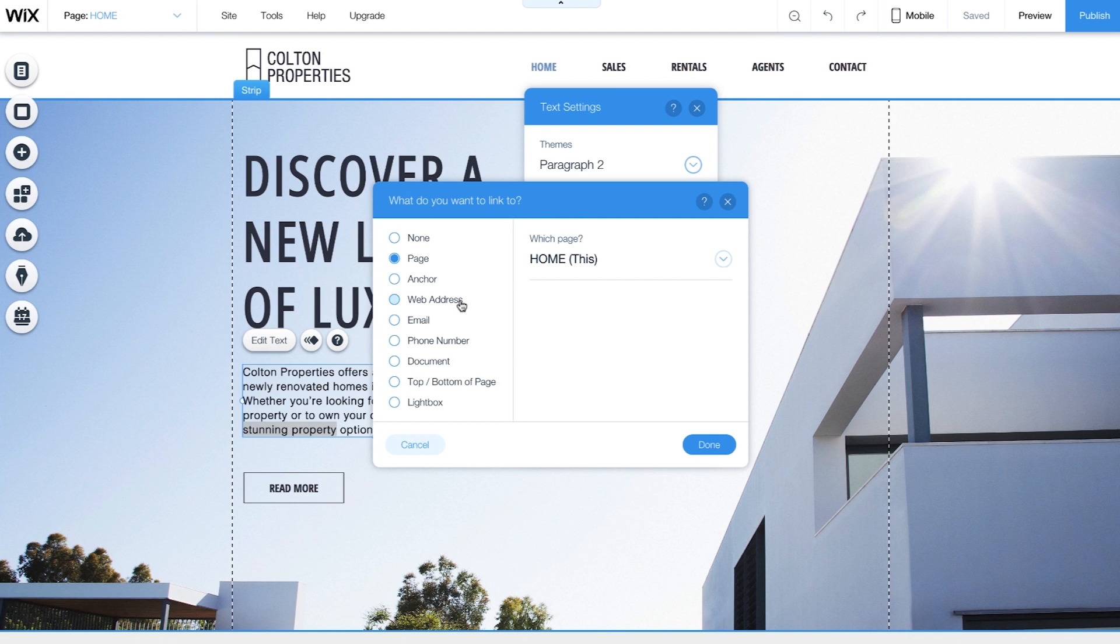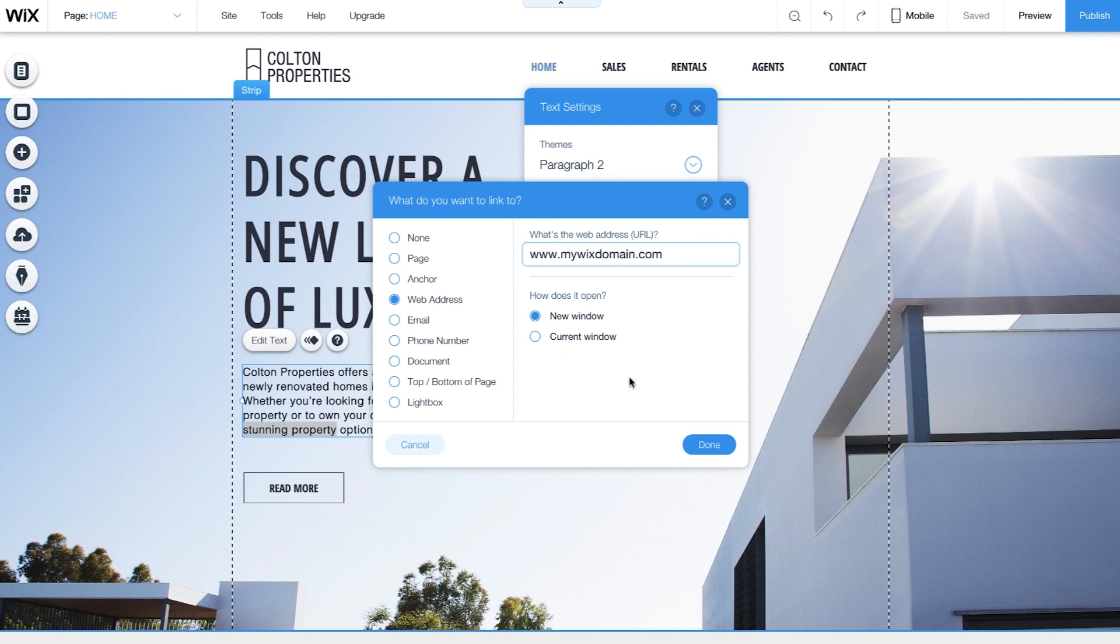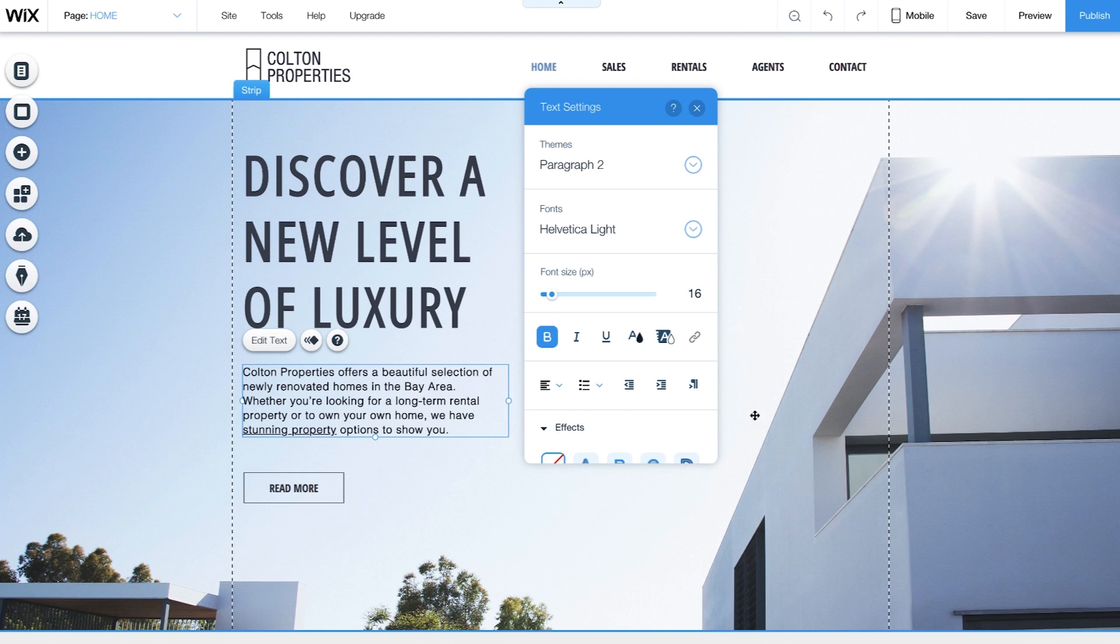To link to a different website, select Web Address and enter the full URL, including www dot. Just decide whether this website opens in a new window or in the same window, and click Done.